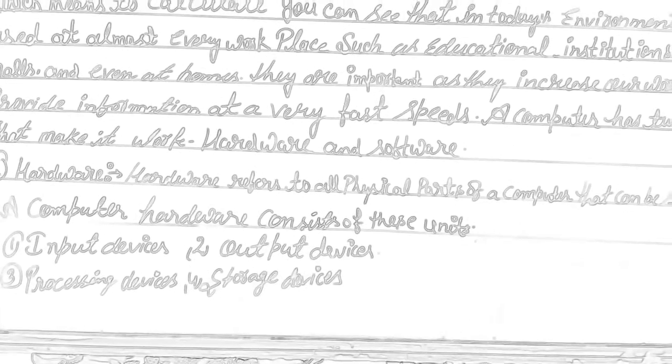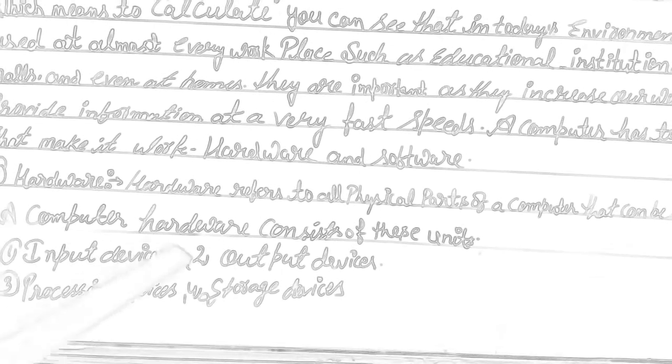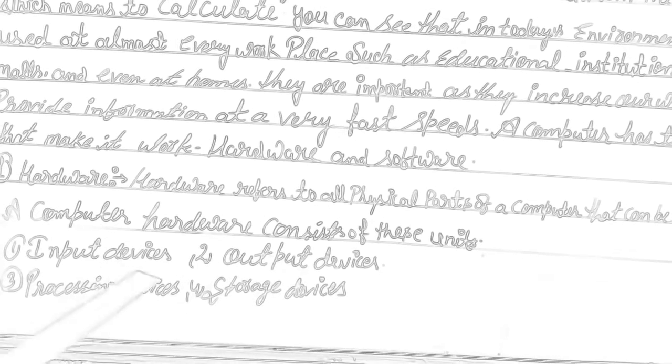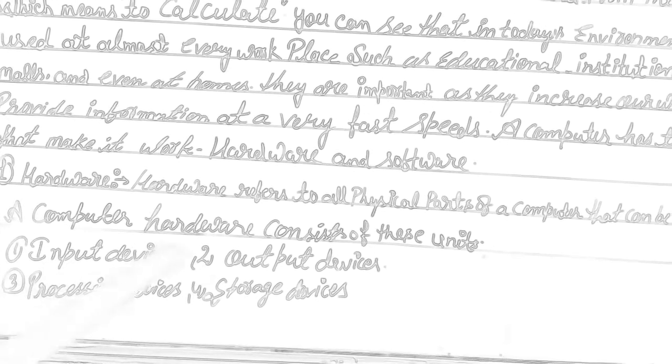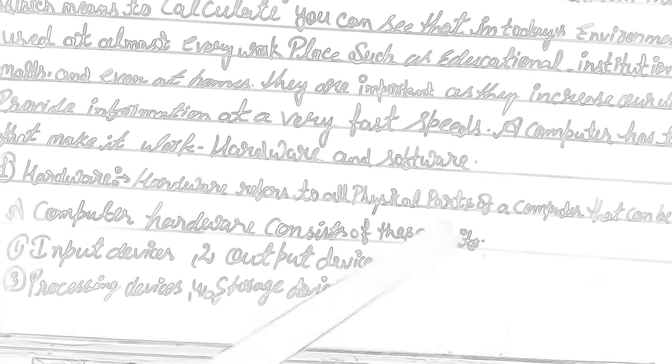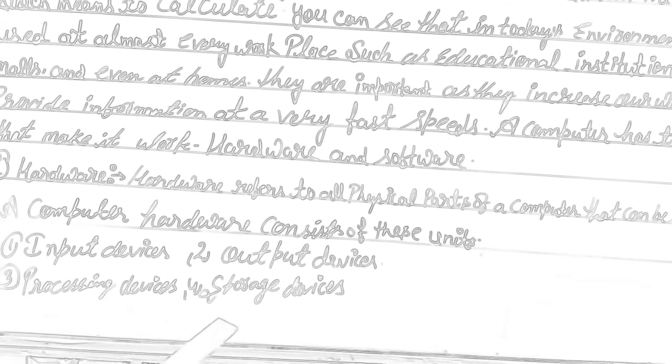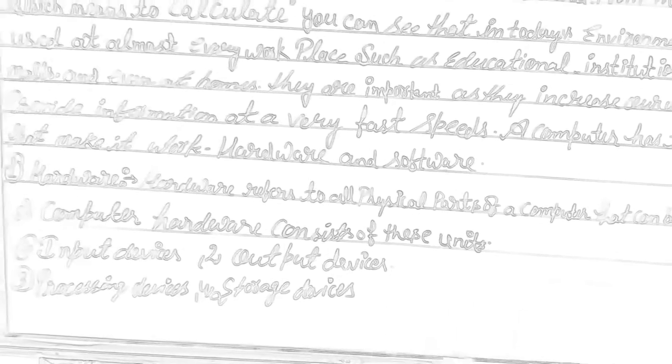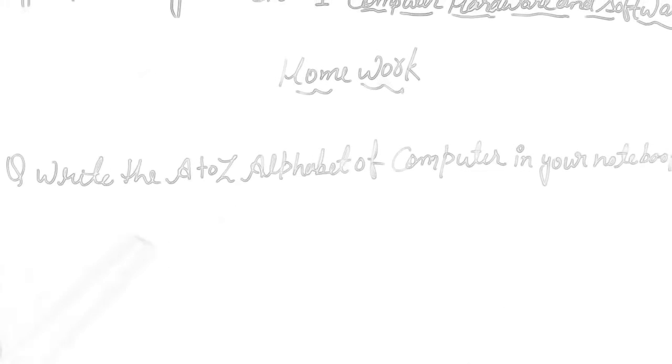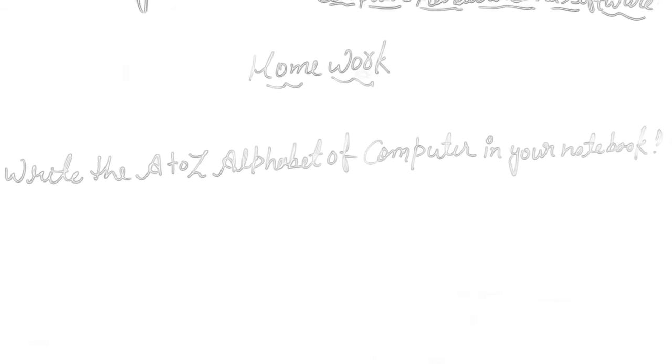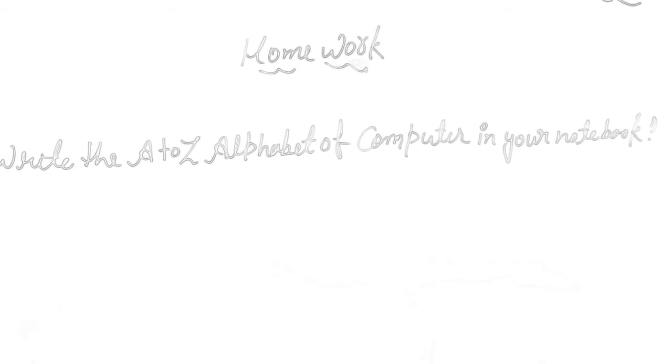Computer hardware consists of four categories: number one, input devices; number two, output devices; number three, processing devices; number four, storage devices. Class 8, this is your homework: write the A to Z of computer in your notebook. Remember this and write it in your notebook. Thank you.